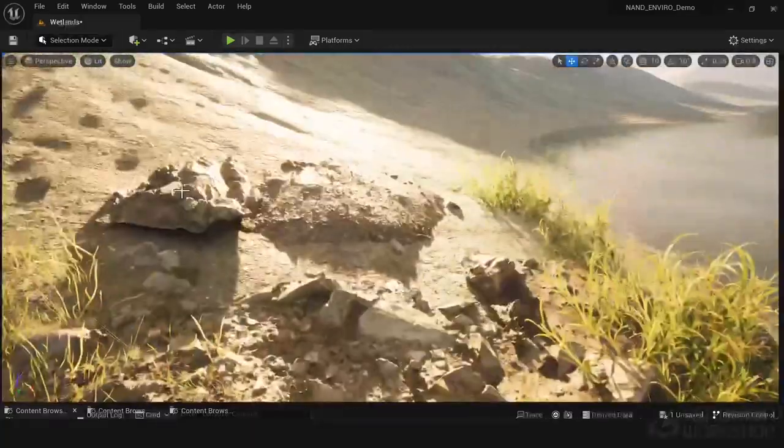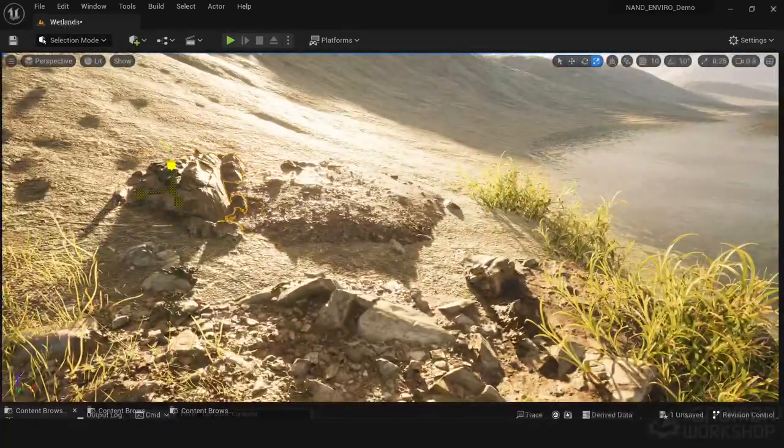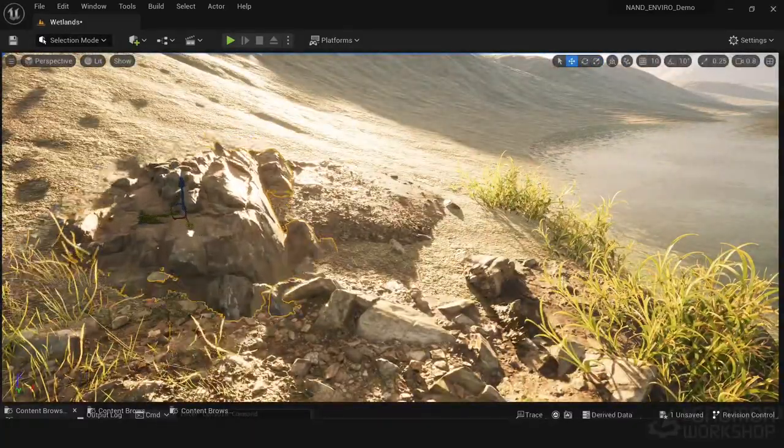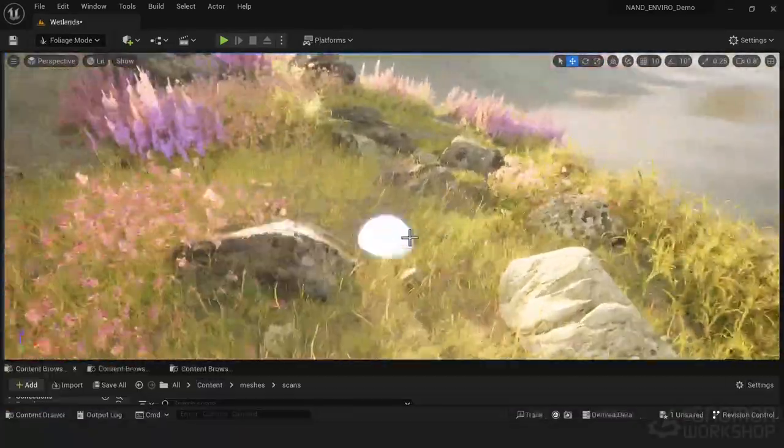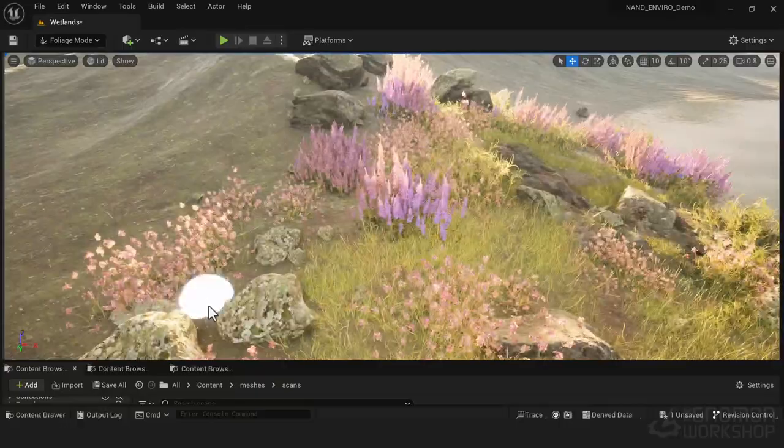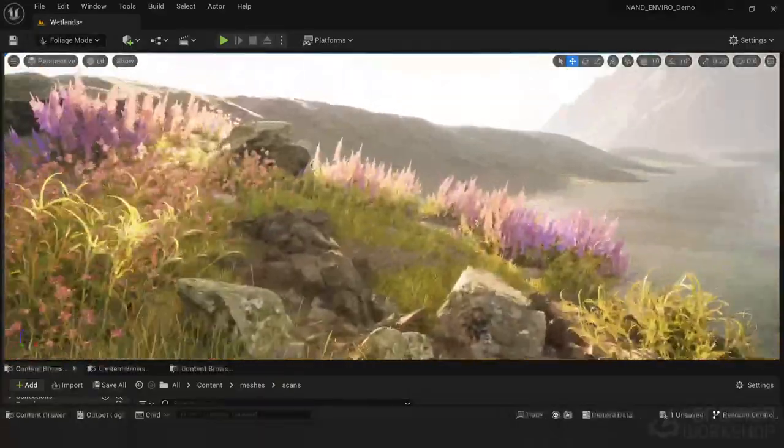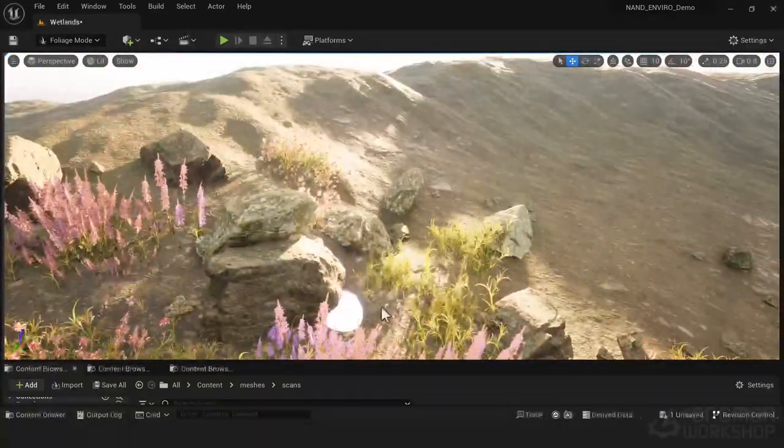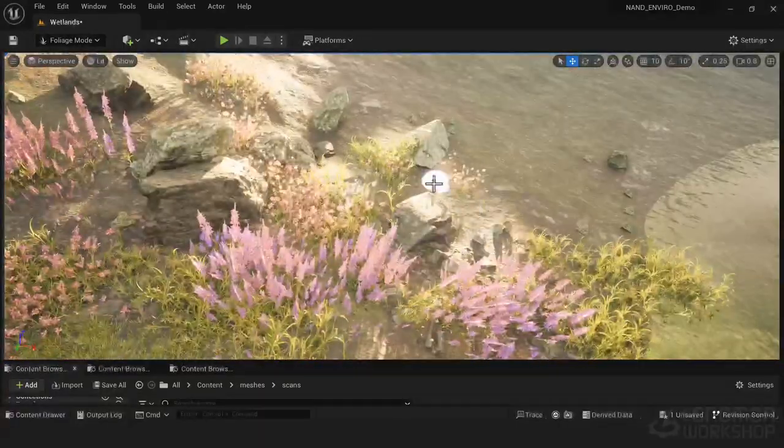Next with all those ingredients we'll create a biome collection with grounds, rocks and foliage using Reality Capture, Speedtree and Blender.